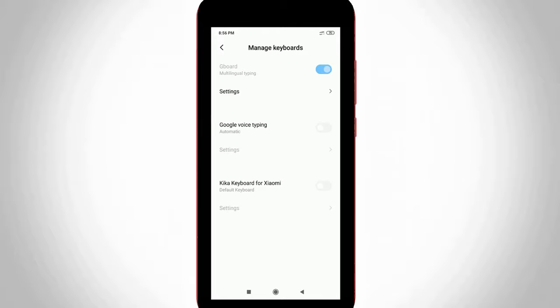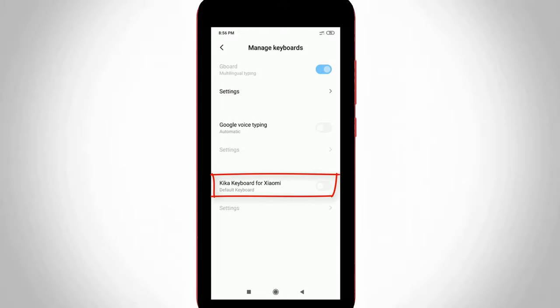Otherwise, if you like to use your device's default keyboard, just click to enable the Kiga keyboard.